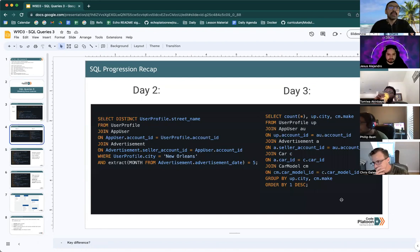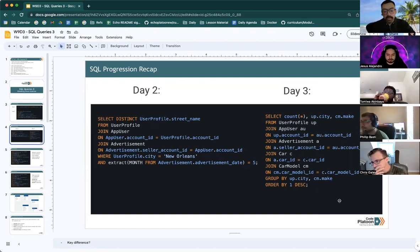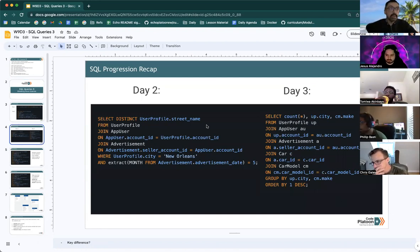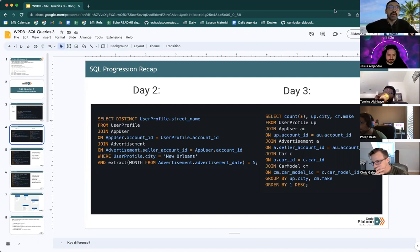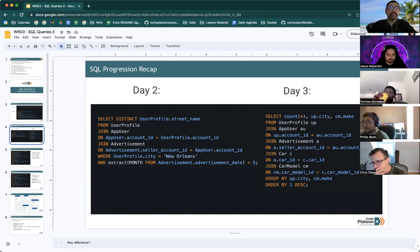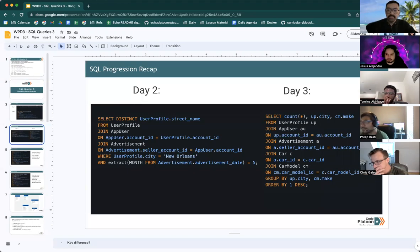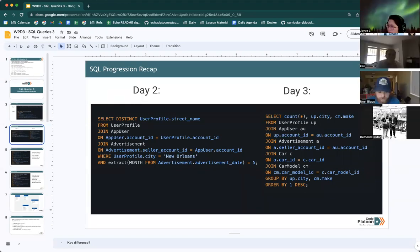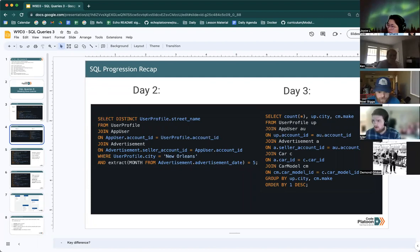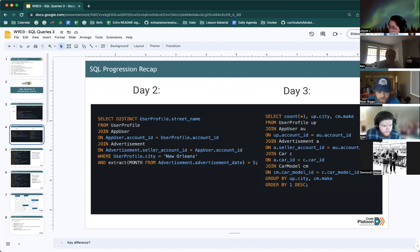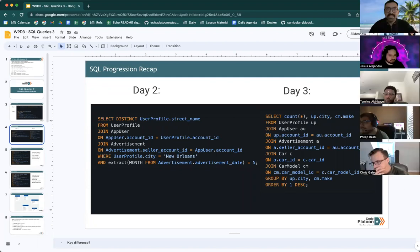can anyone tell me what the key difference is between the script on the left and the one on the right? Is it multiple tables or more than two tables? Yes, exactly.